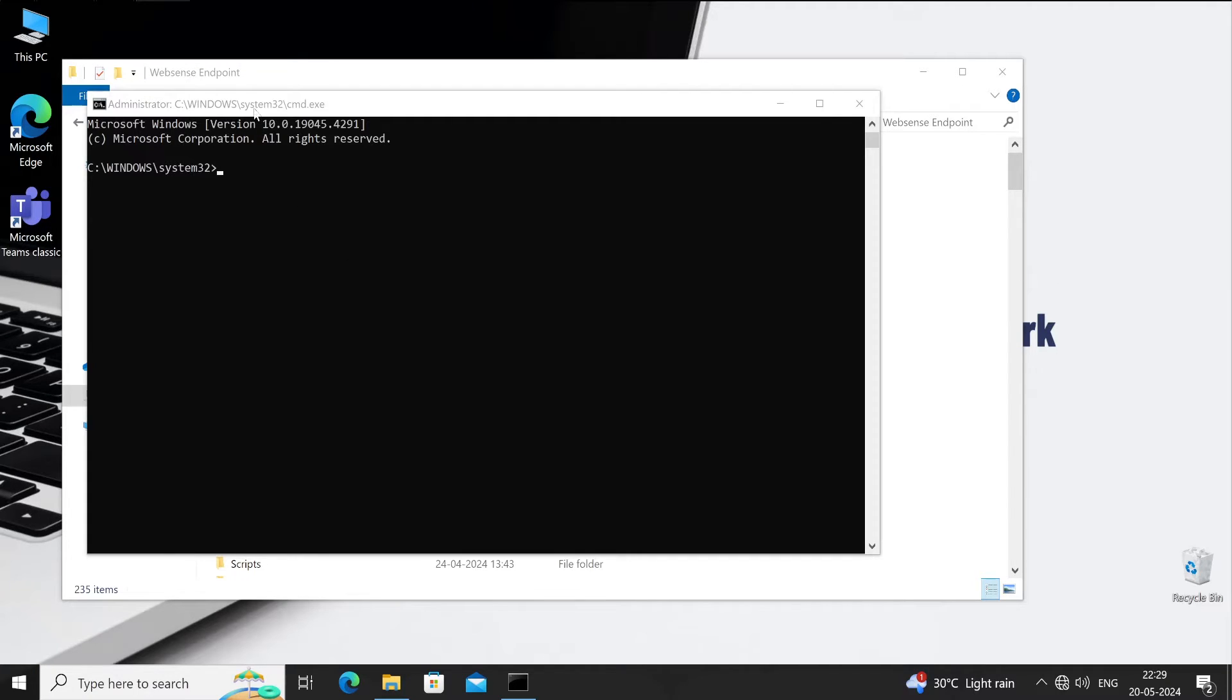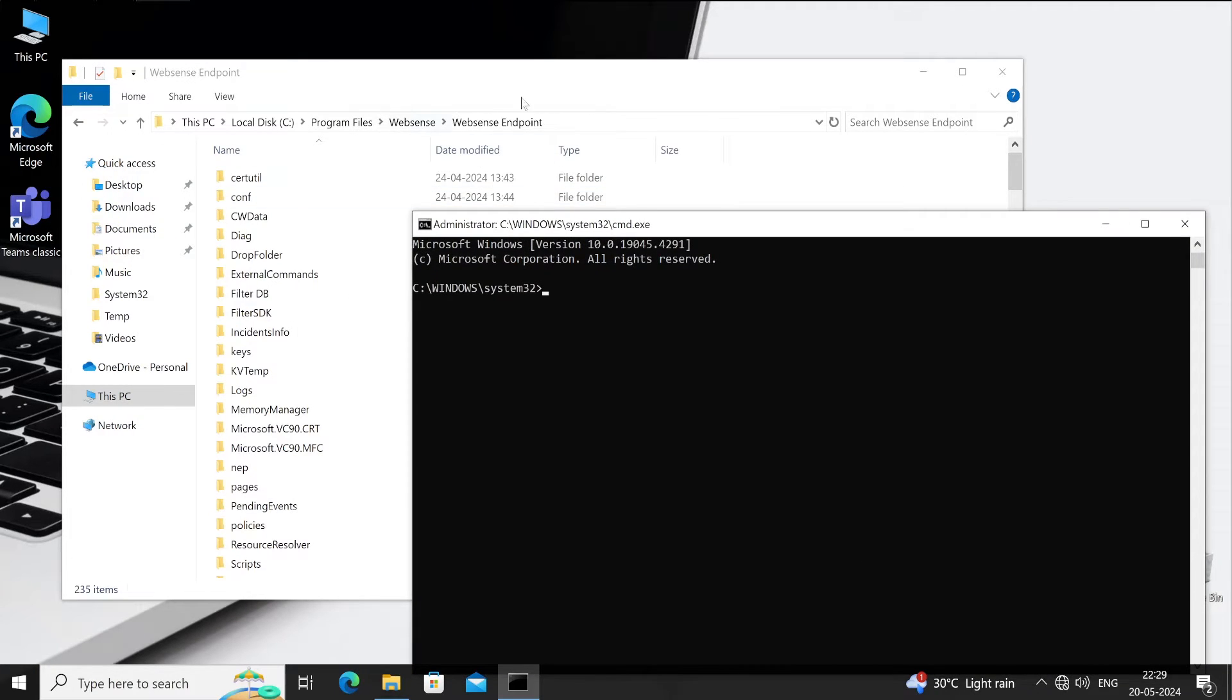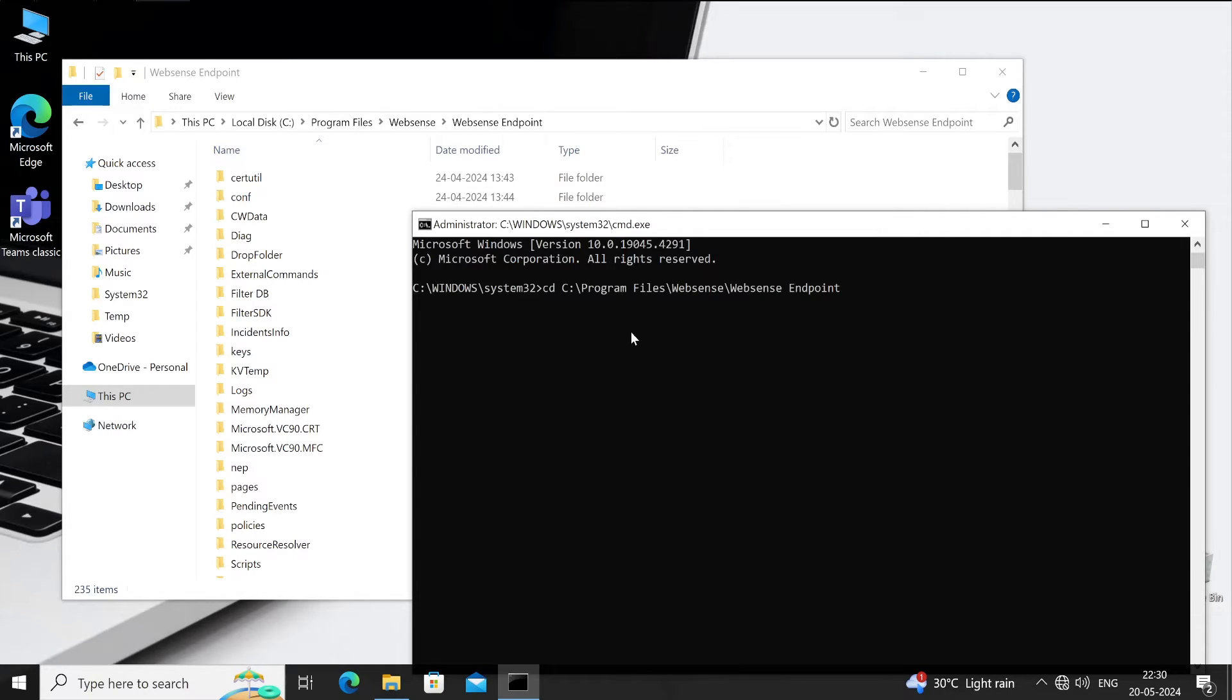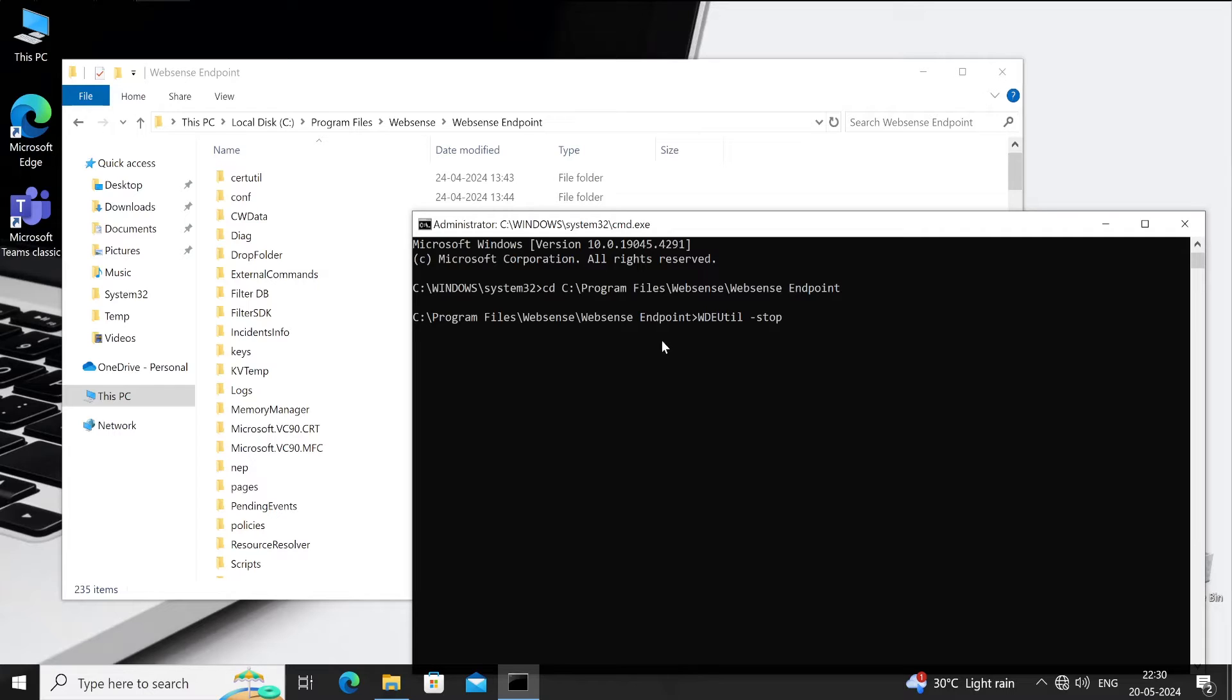Now we'll again go to the CMD and run this with admin privileges. Once CMD is open, as I said, we have to navigate to this particular directory and hit enter. So we are right now in Websense DLP agent folder. Here we need to type one command, that is wdeutil hyphen stop wsdlp, which means Websense DLP, and hit enter.